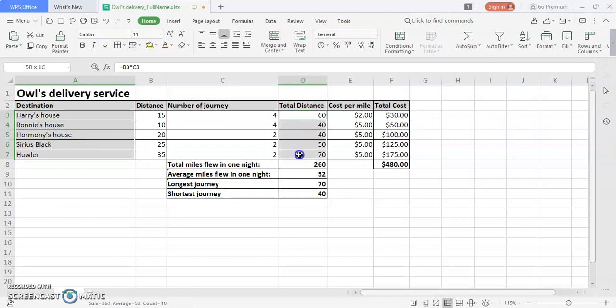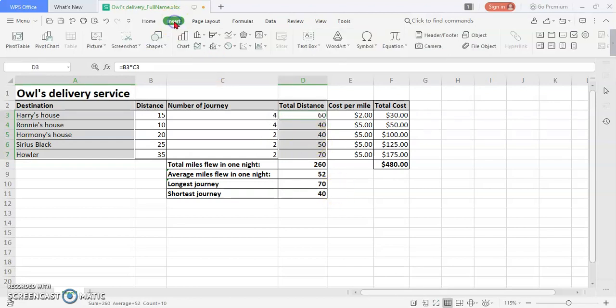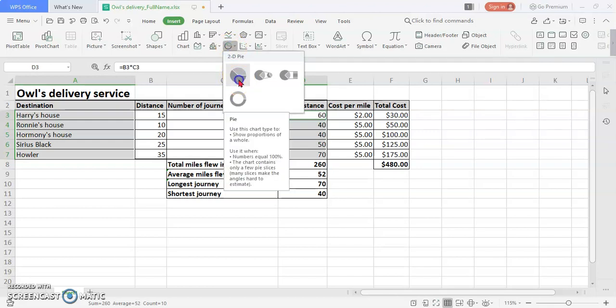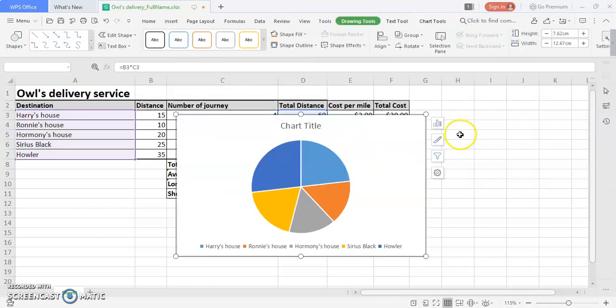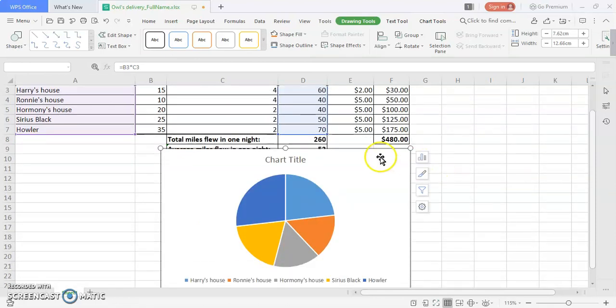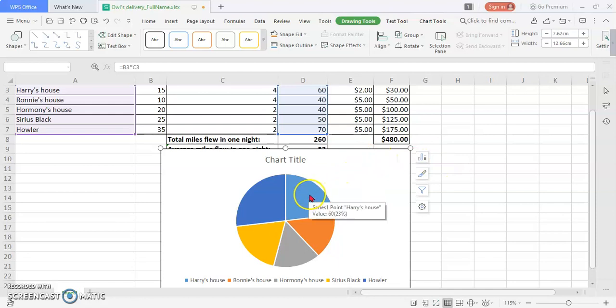D3 to this target, this is the total distance. Then go to the Insert tab on the ribbon for WPS, then choose the pie chart. In this case we're going to choose the 2D pie chart. Click on the pie chart so you have the pie chart being generated.